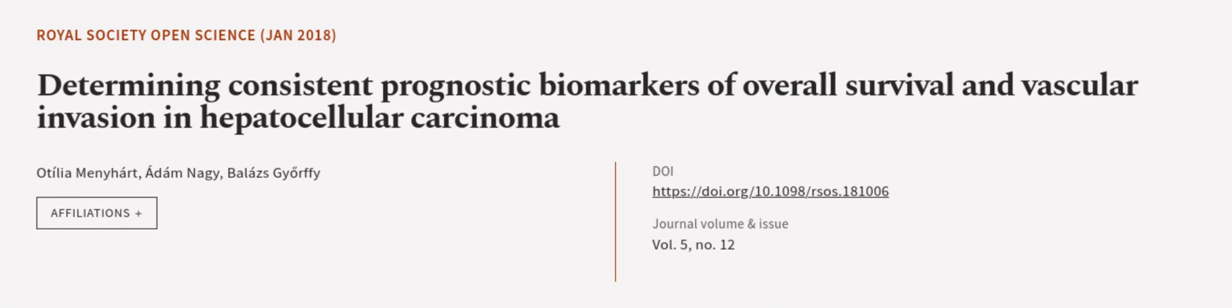This article was authored by Otia Menihard, Adam Nagy, and Balazs Gyorffy. We are article.tv, links in the description below.